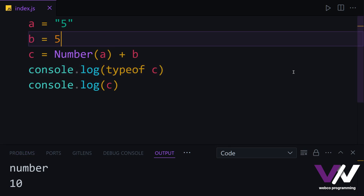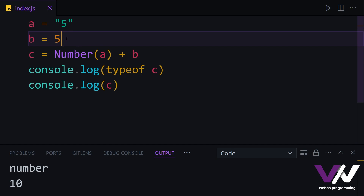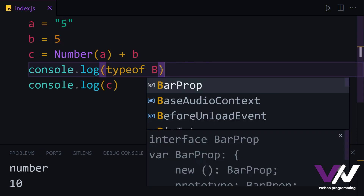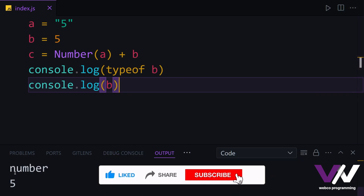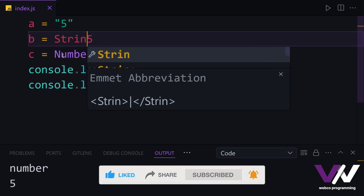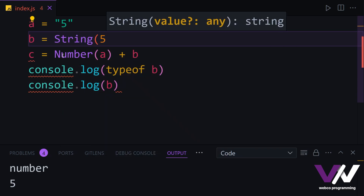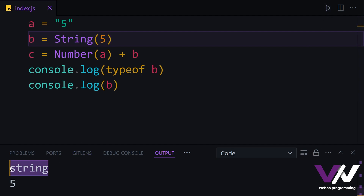We have the opposite of this for converting from number to string. If b is the number 5 and we check its type and print it, we get number which is 5. But if we use the String() function on b and run again, we get string this time and our 5 is now a string.